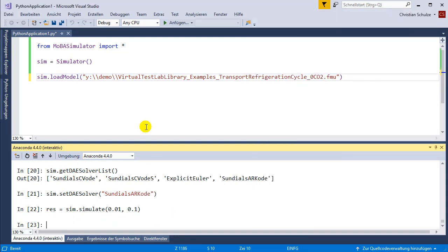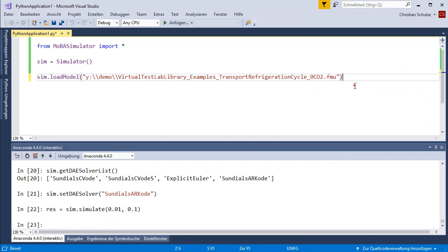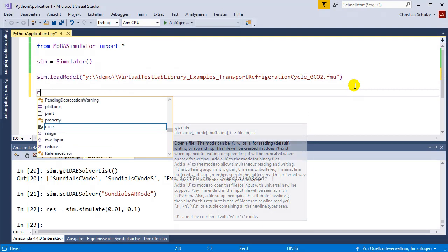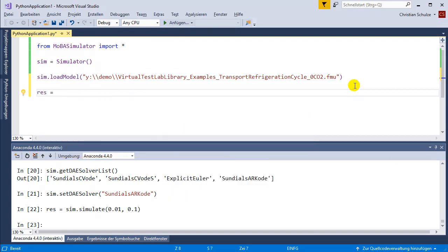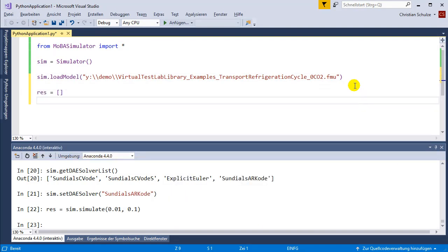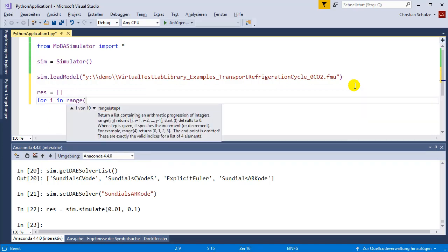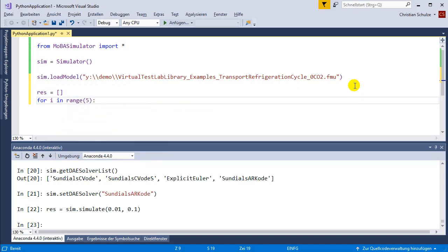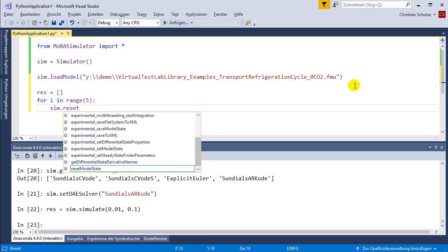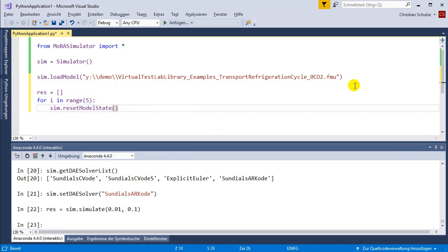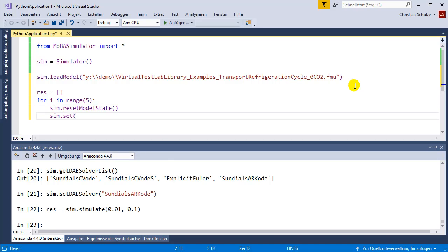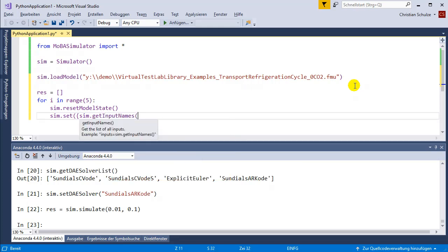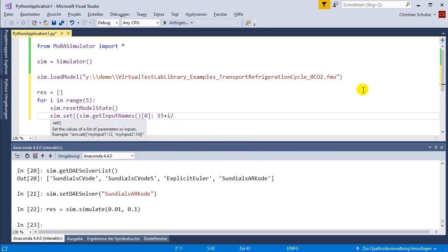I can now use this code window to write a for loop. First I'm going to create a variable for the results. Then I write this for loop: for i in range 5. I will start the loop with resetting the model state. I will set the input of the first input of the FMU to 15 plus i divided by 5.